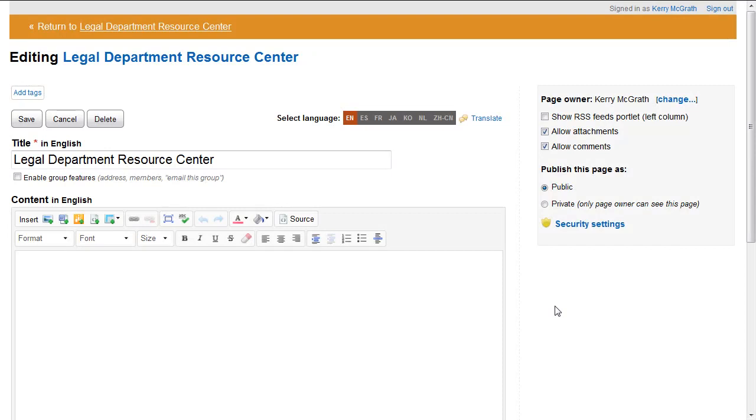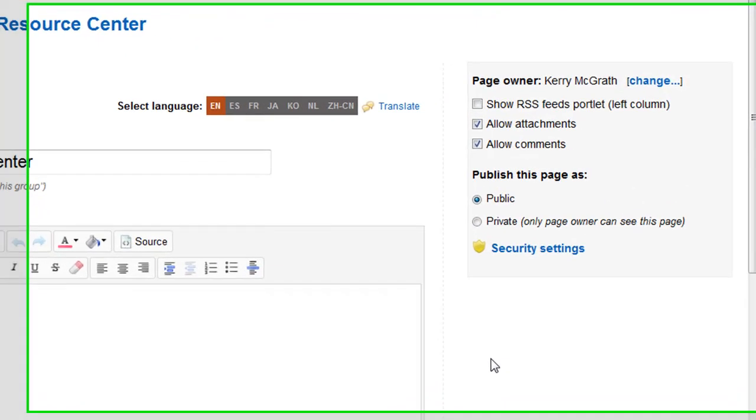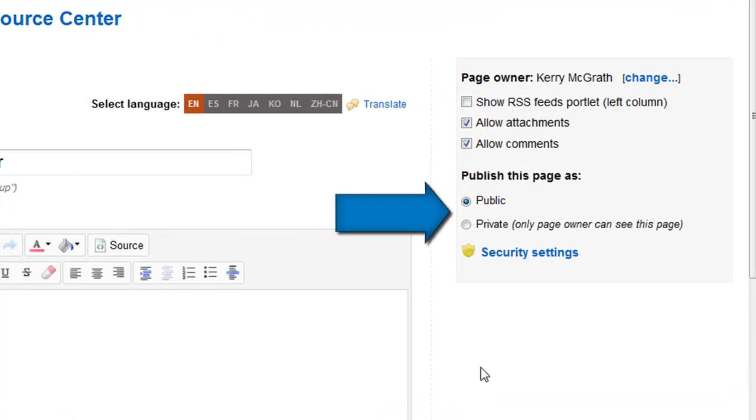Every time you create a page or edit a page that you own, you have the option of publishing it as public or private.